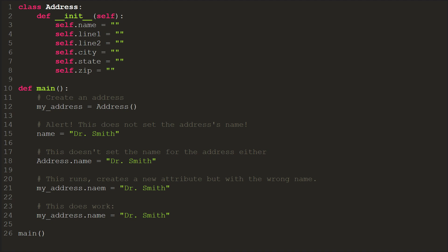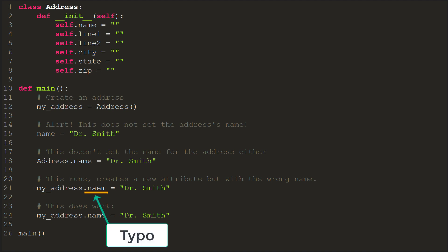Another mistake is on line 22. That line also runs fine, but it creates a new attribute called naem instead of setting the desired attribute name.